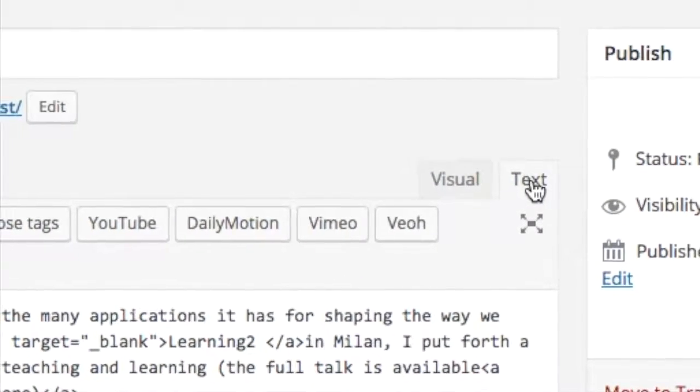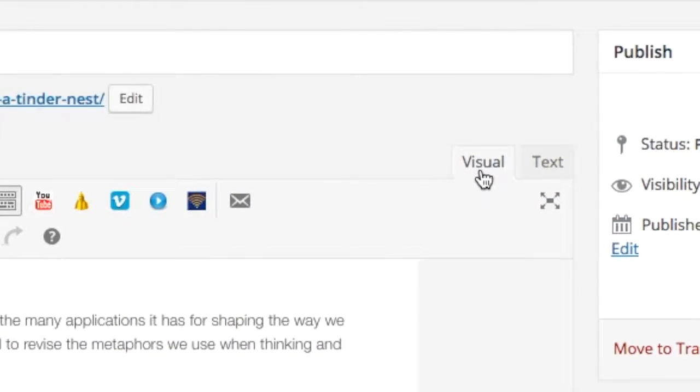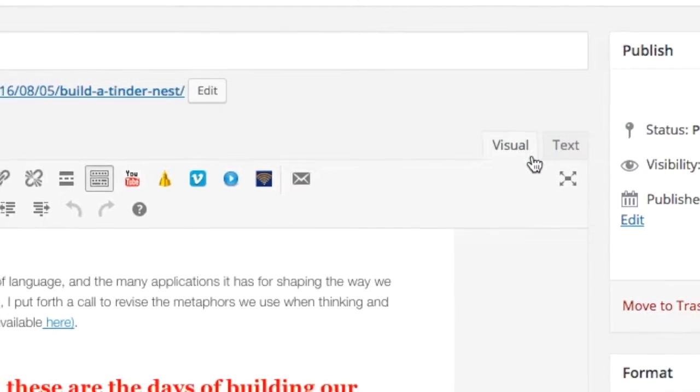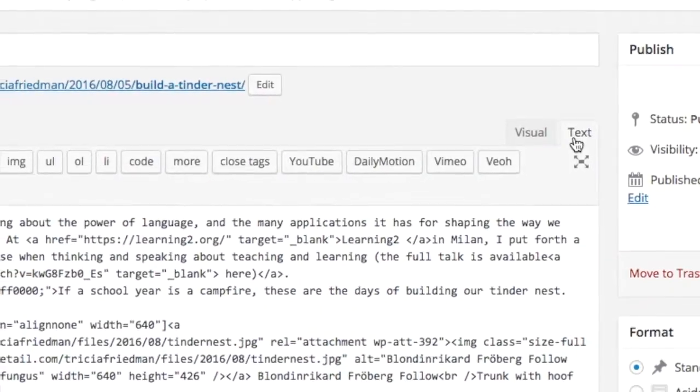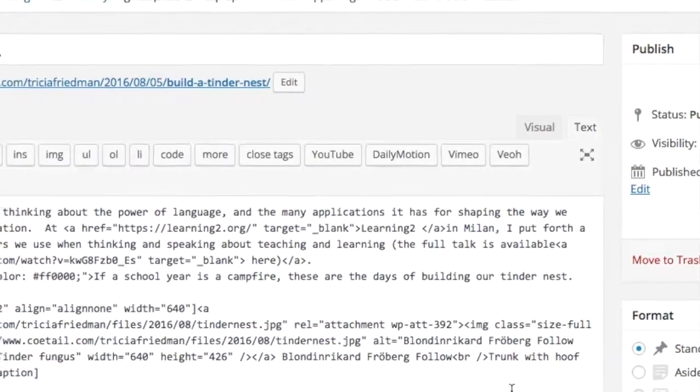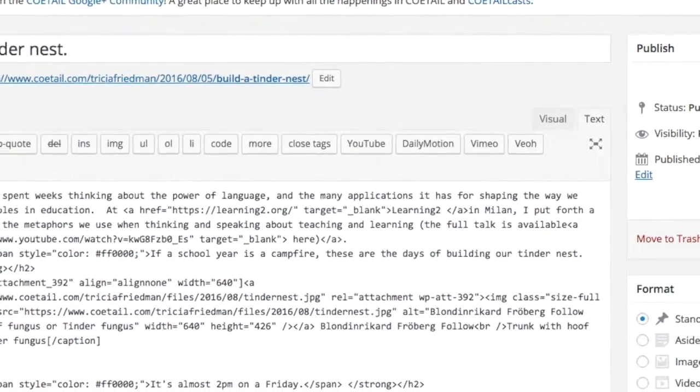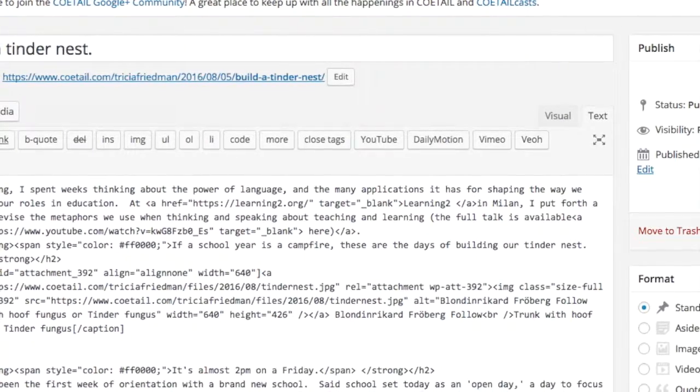Just to give you a better look at that, I'm going back and forth between visual and text. Text is there for any time I want to drop in HTML code. I can always go back and forth to see how the code looks.